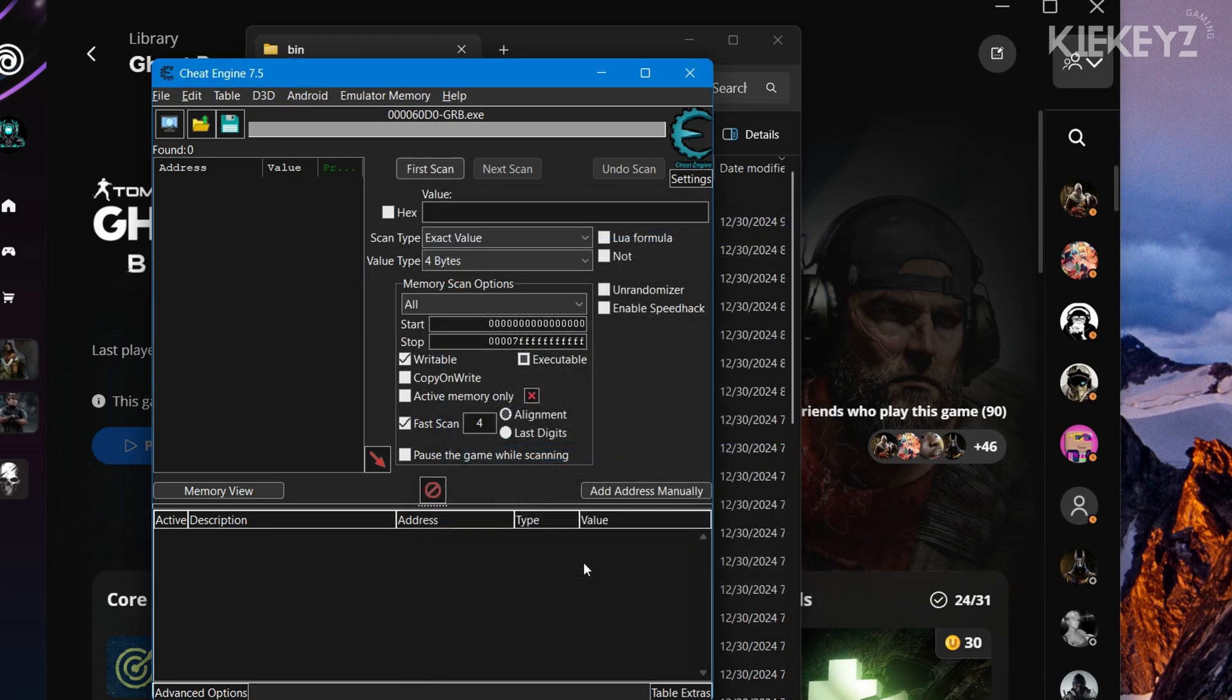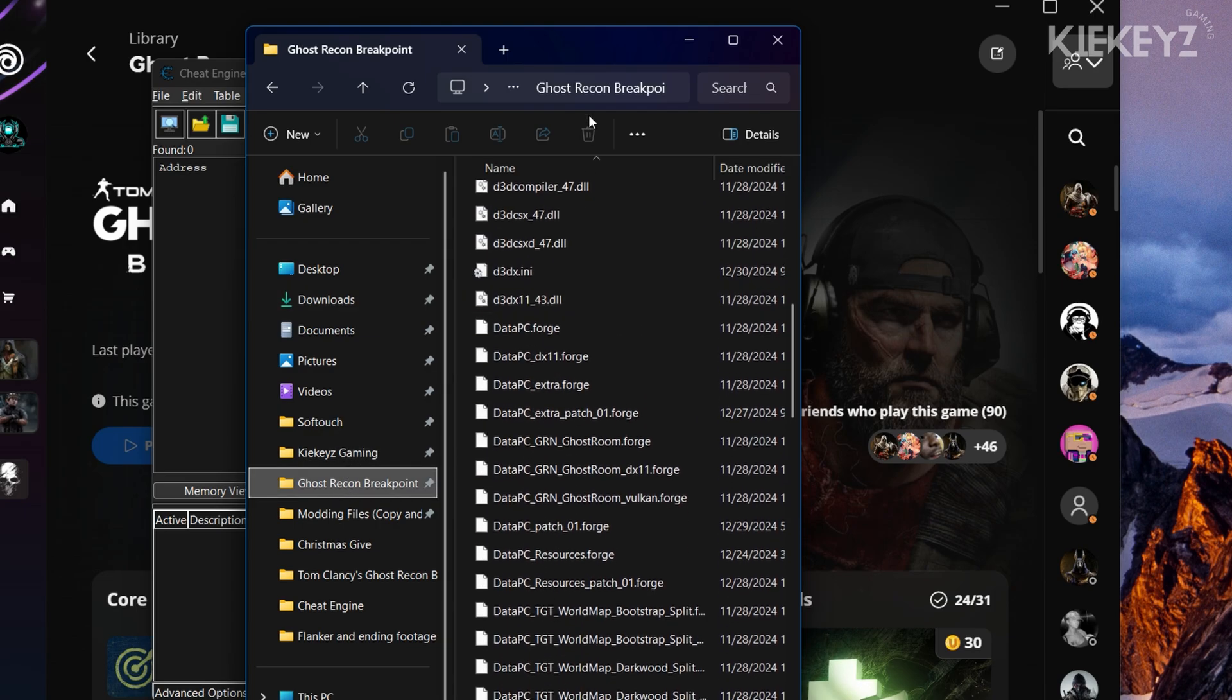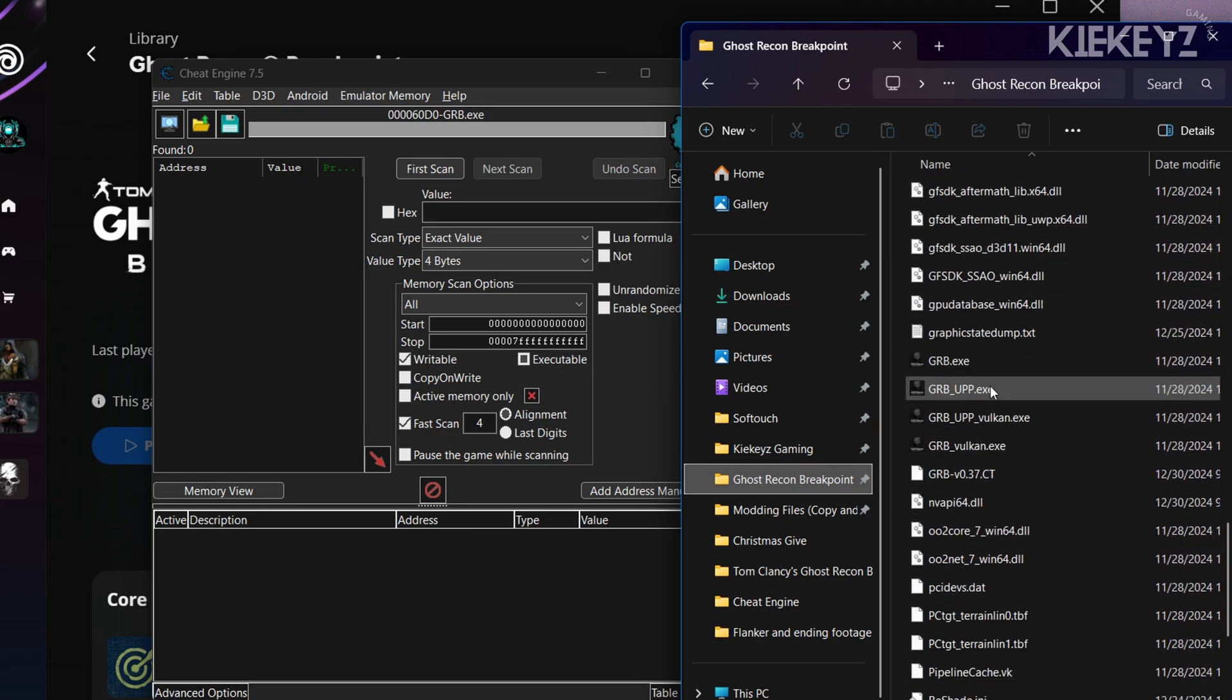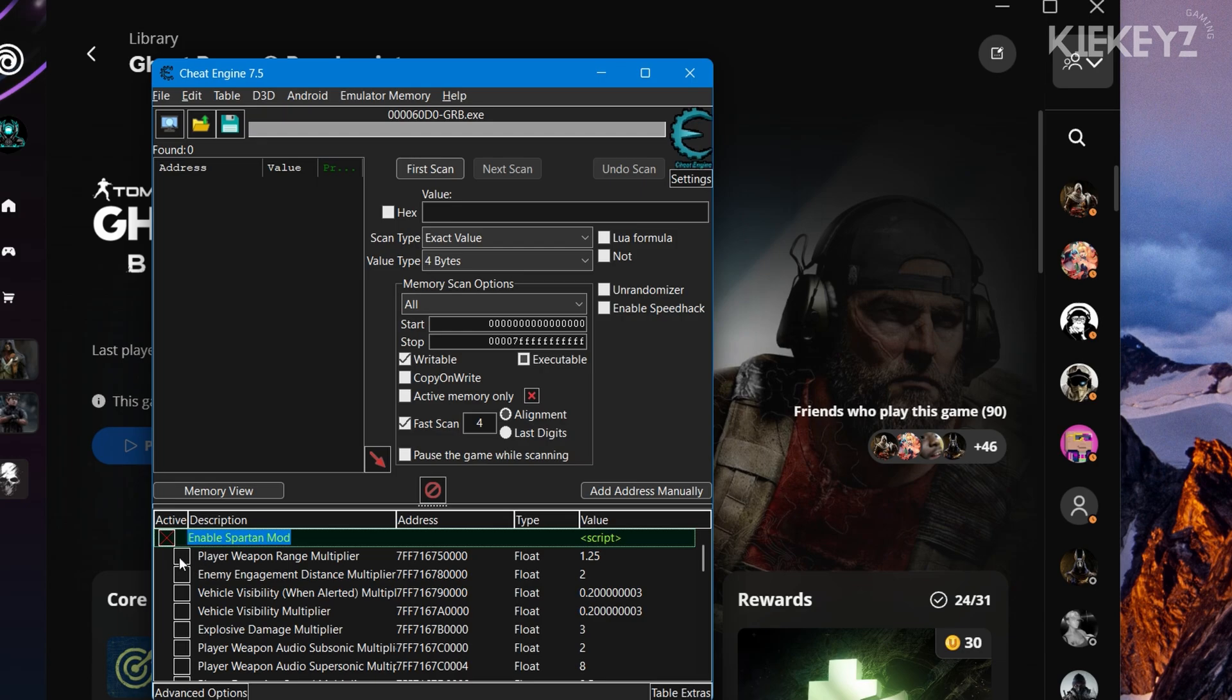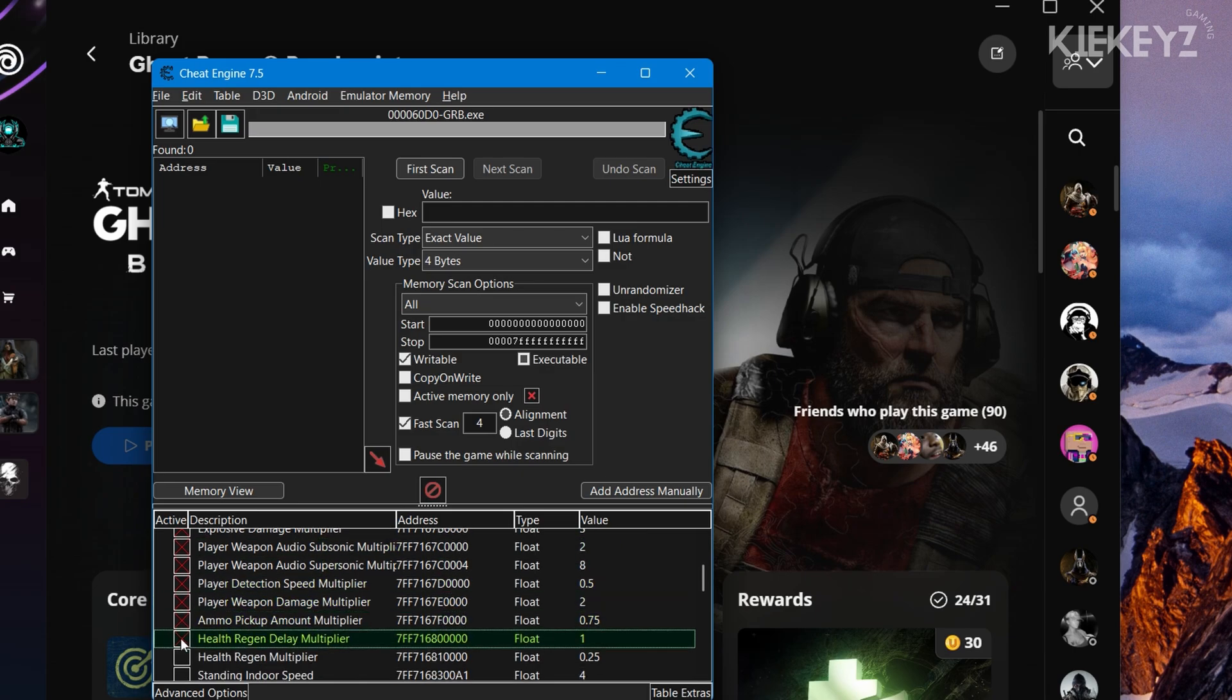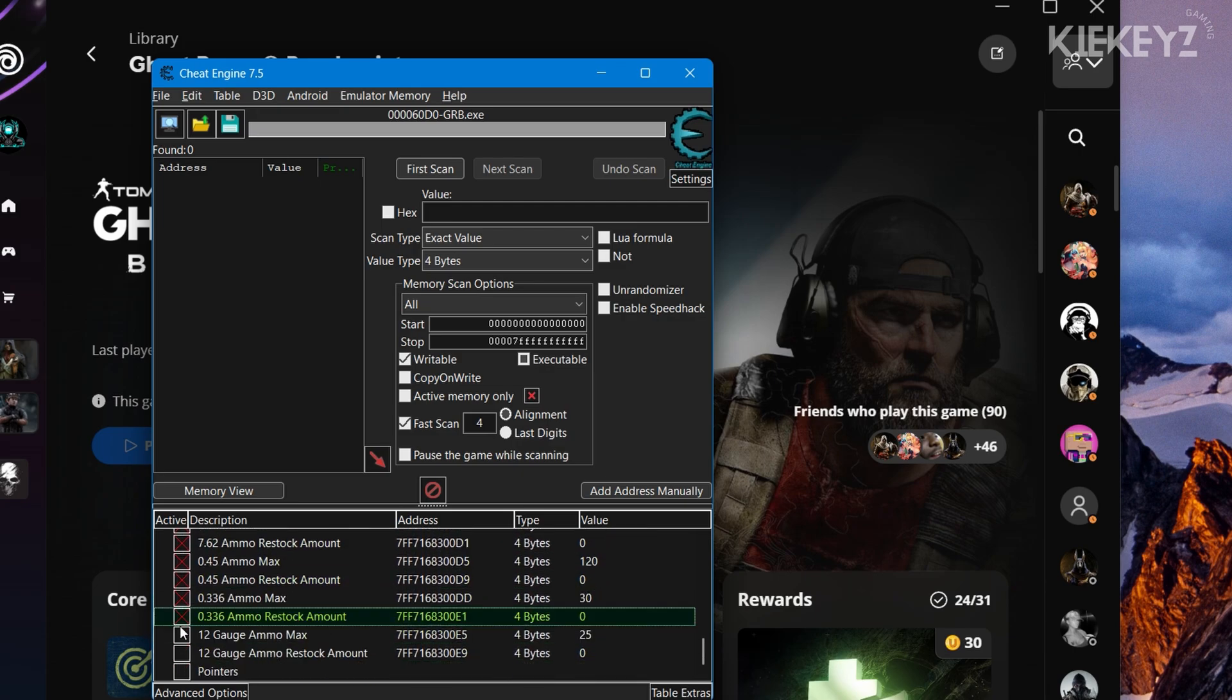The next thing you're going to want to do is head to the Cheat Engine file you dropped into the directory and drag it to the Cheat Engine window. Then hit Enable Spartan Mod and it will show you a list of all the changes the Spartan mod makes. You will have the liberty to select the changes you want, or just select everything. That's what I do. You can leave this pointers one unchecked.